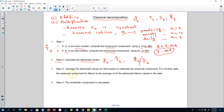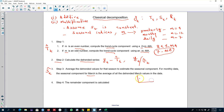In step 3 we average the detrended values by season to estimate the seasonal component. For example, if we are using monthly data, we will calculate the average of all March values — this year, last year, the year before — and use that average for each March. We do this for every month of the year, and this gives us the seasonal component.